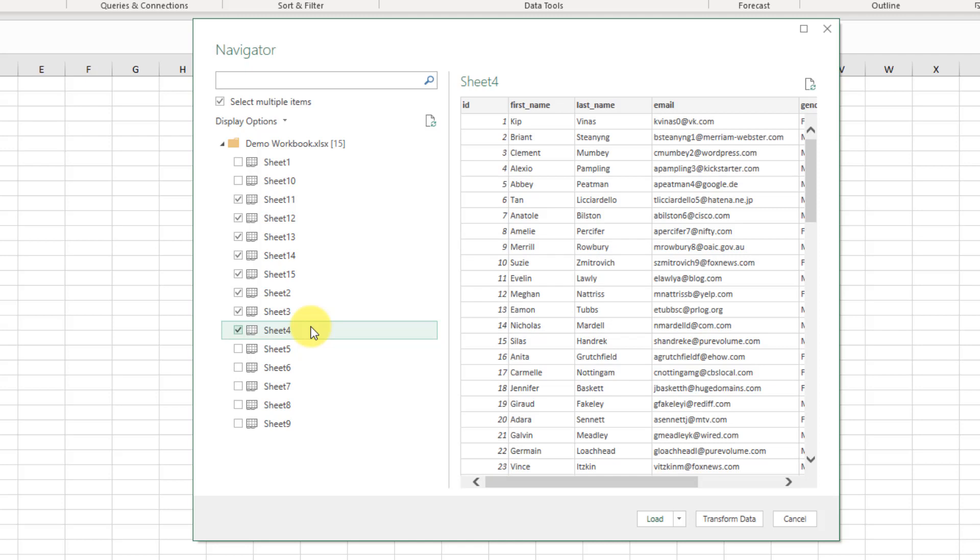So those are three great tips for quickly selecting what items we want to import in the Power Query Navigator window.